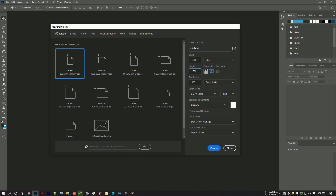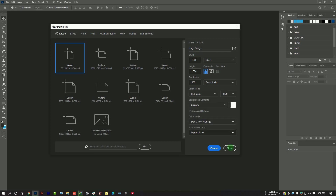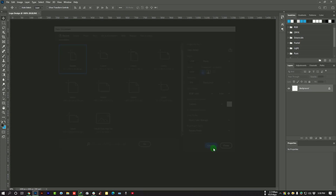First of all, create a new document which is 1500 pixels by 1500 pixels. Set the project name as logo design and RGB color mode, and then hit on create.